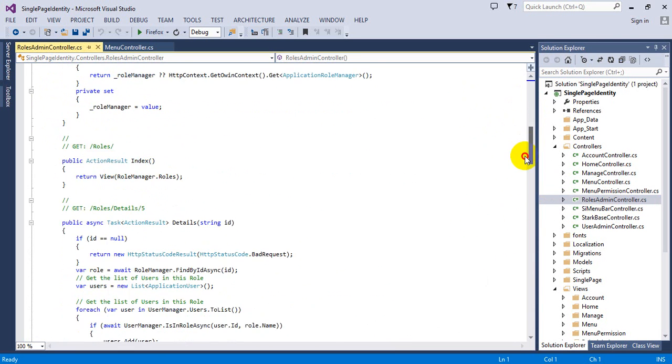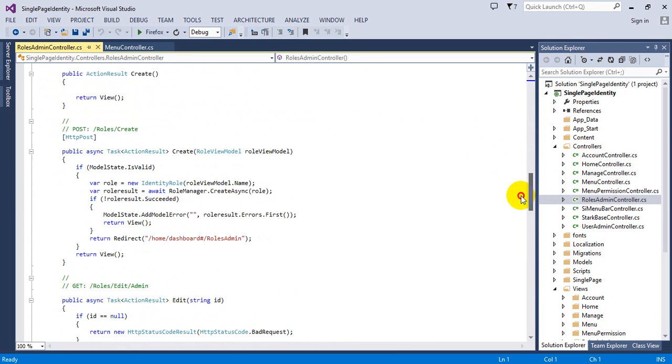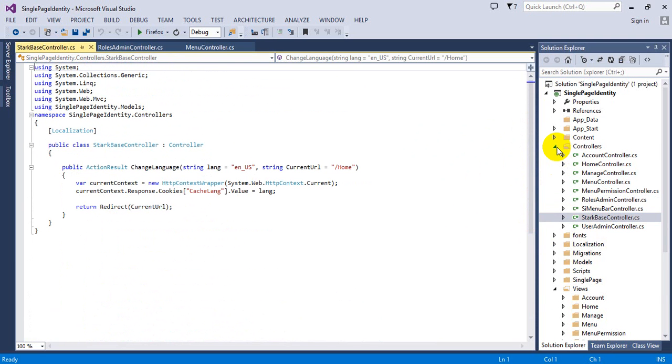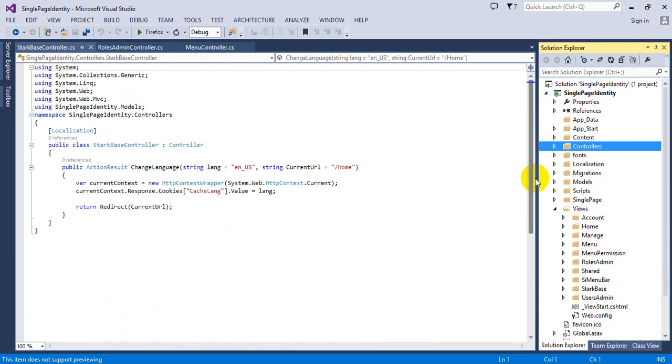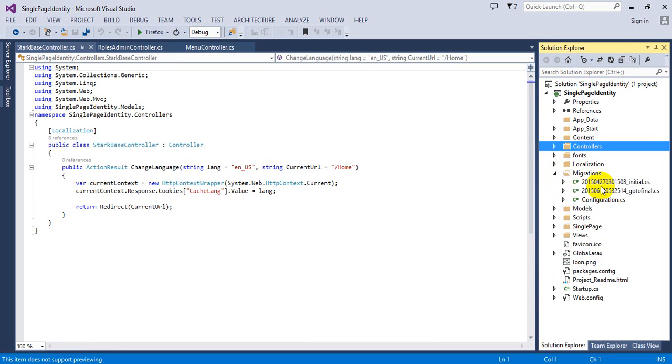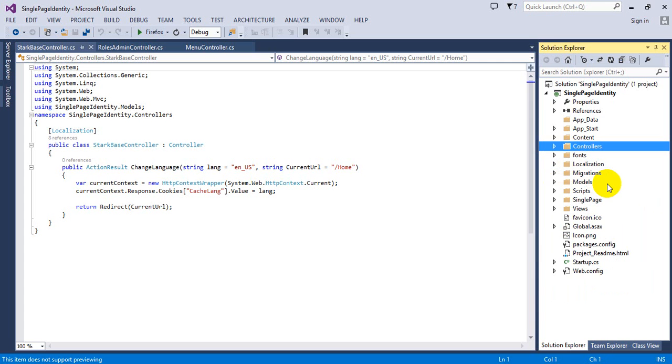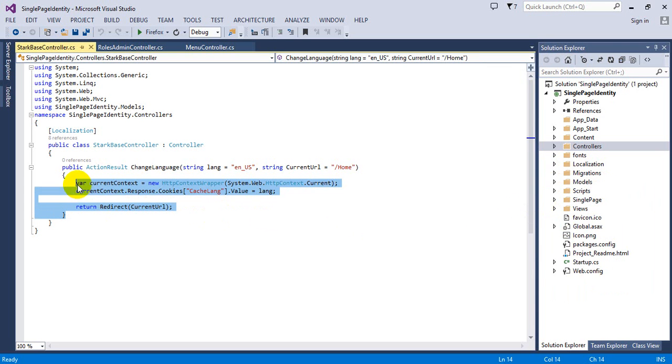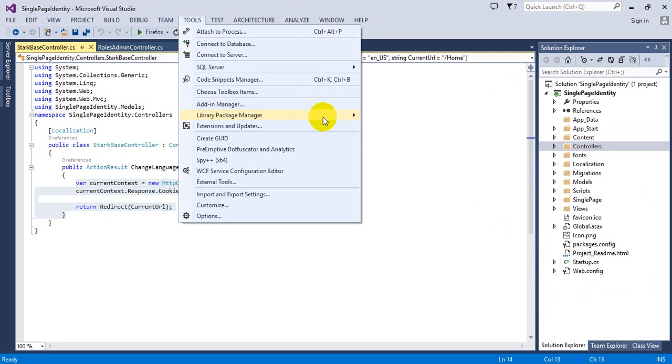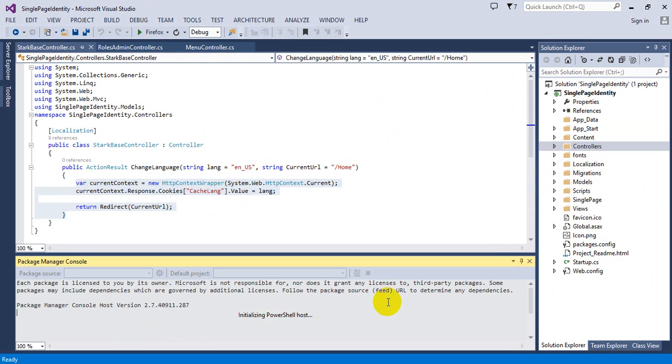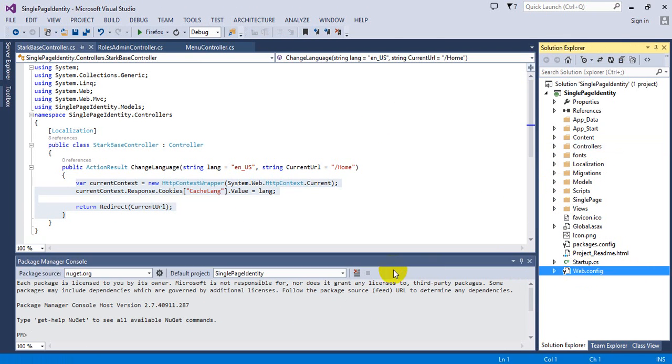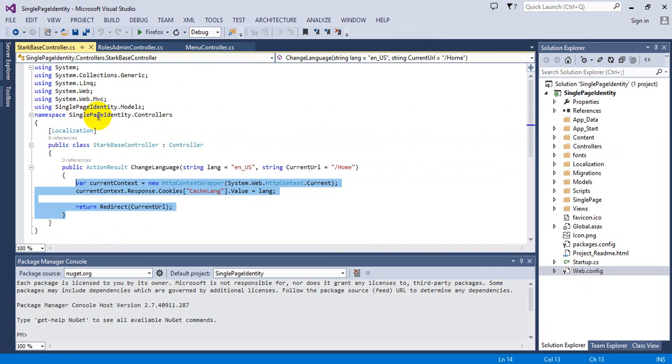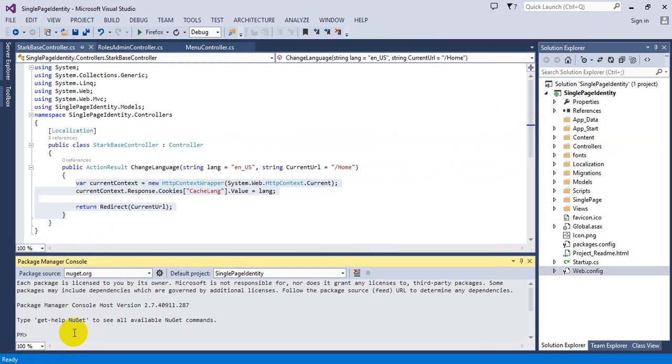Role management. This is code first, built with code first technology. Its migration is already here. After download from code, you just have to go to Tools, Library Package Manager, Package Manager Console.